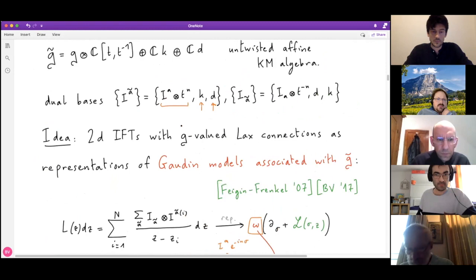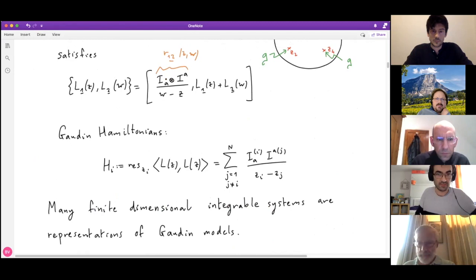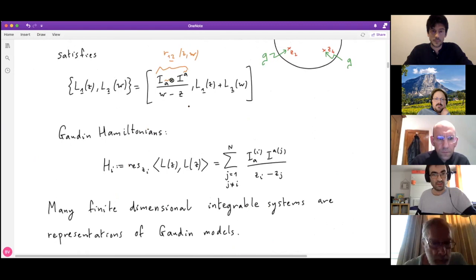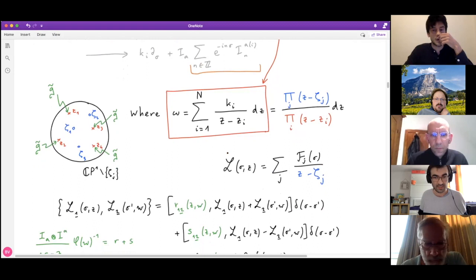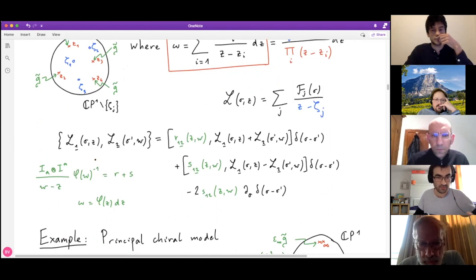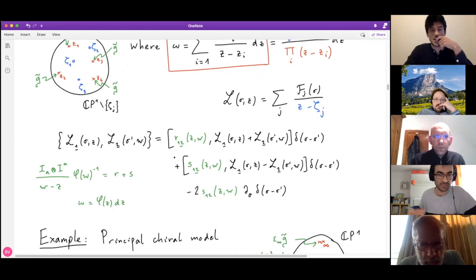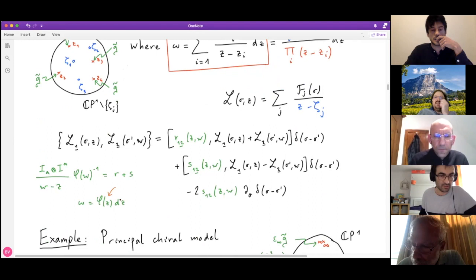The Lax connection of the affine Gaudin model satisfies the same Poisson algebra relations, but now with an R-matrix based on the affine Kac-Moody algebra generators. Representing the Gaudin Lax matrix in this way produces the non-ultralocal Lax algebra that people usually consider. The R and S here are just the skew-symmetric and symmetric parts of some R-matrix, which depends explicitly on the component phi of the one-form omega — this comes directly from applying the representation to the Gaudin Lax matrix.